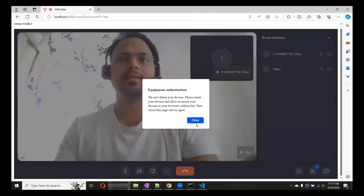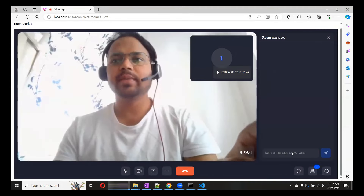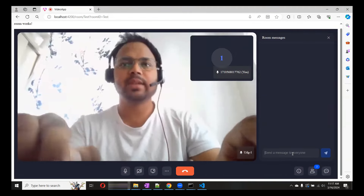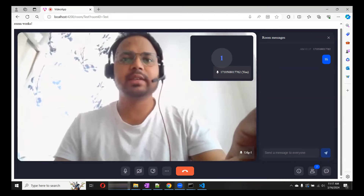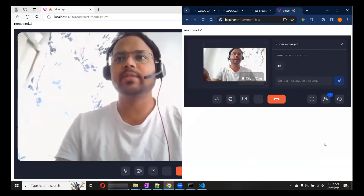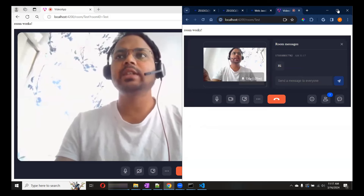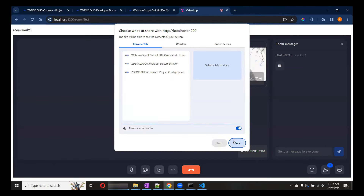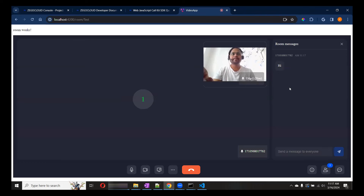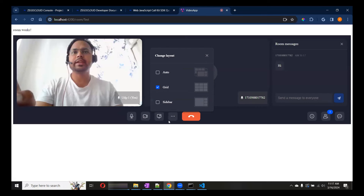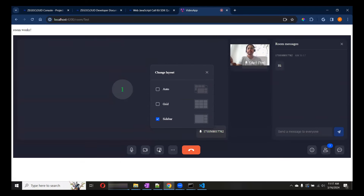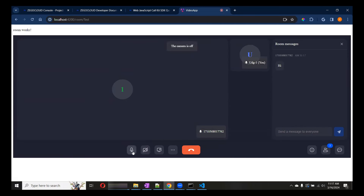Let me stop my camera. If you want to chat, you can chat from here as well. You can see the chat message appear. We also have layout options — you can change to grid or sidebar view, share your screen, and stop your camera. Everything is available in the UI.